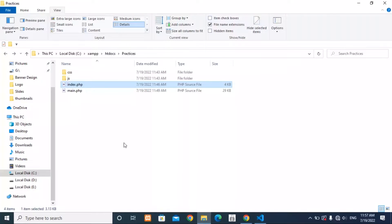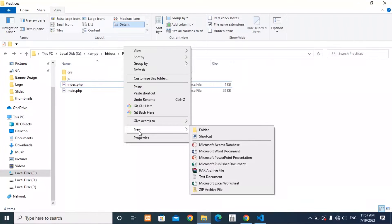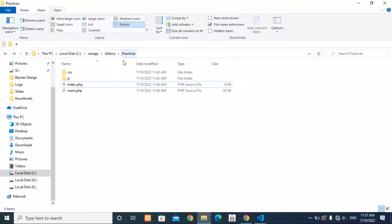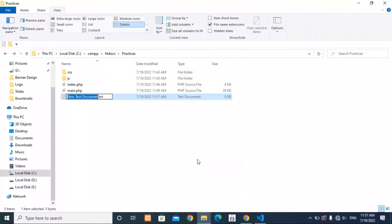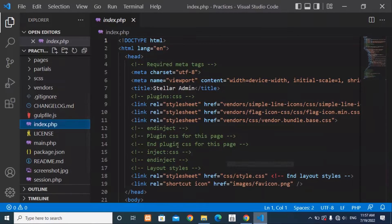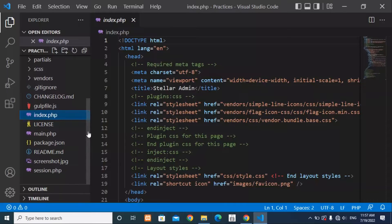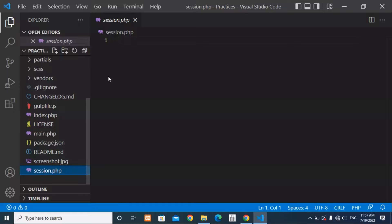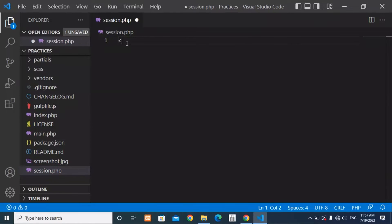The next step is creating a new PHP file. Go to your project directory and create a new file — I'm going to name it session.php. Now I can go to my Visual Studio editor and find this file. I have session.php here and now I'm going to write the session code using PHP.